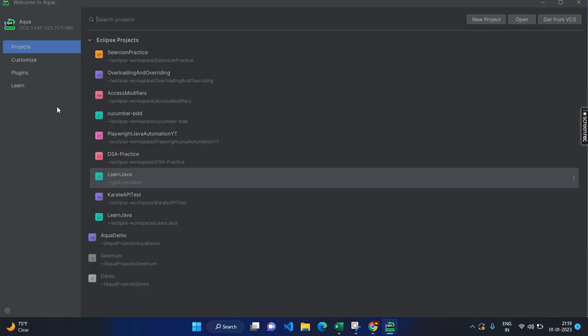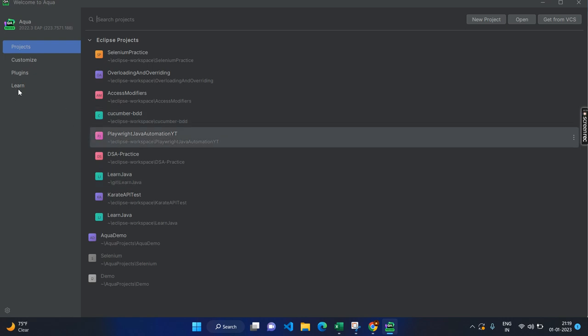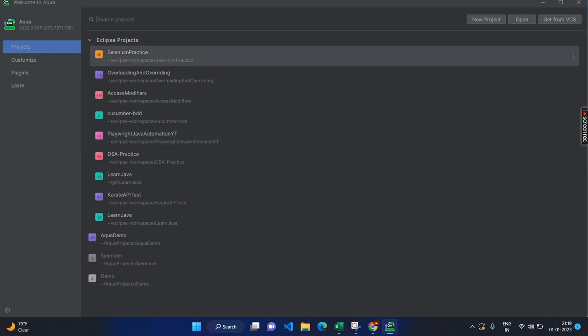By default, it will try to find all the projects from your site, let it be Java or Selenium projects. For my case, I am going to create a new project.